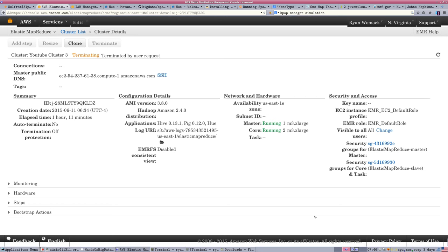You want to terminate that cluster so you don't incur additional bills. If you have termination protection on, click Change, turn it off, check the arrow to confirm, and hit Terminate. You lose all the data, everything you were working on on those machines.